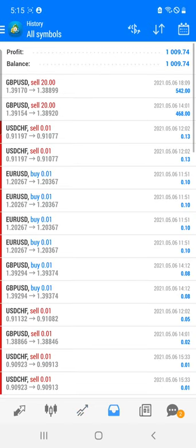The GBP/USD trade was taken based on the BOI interest rate decision and we got an instant trade entry. Within a time period of one hour we got very good profit and booked it accordingly.